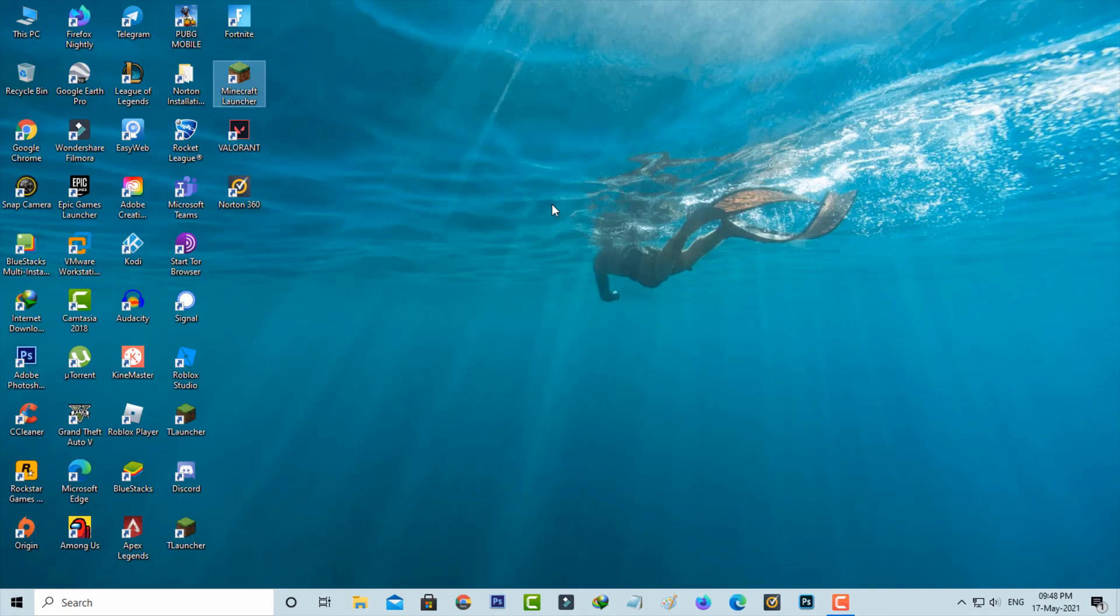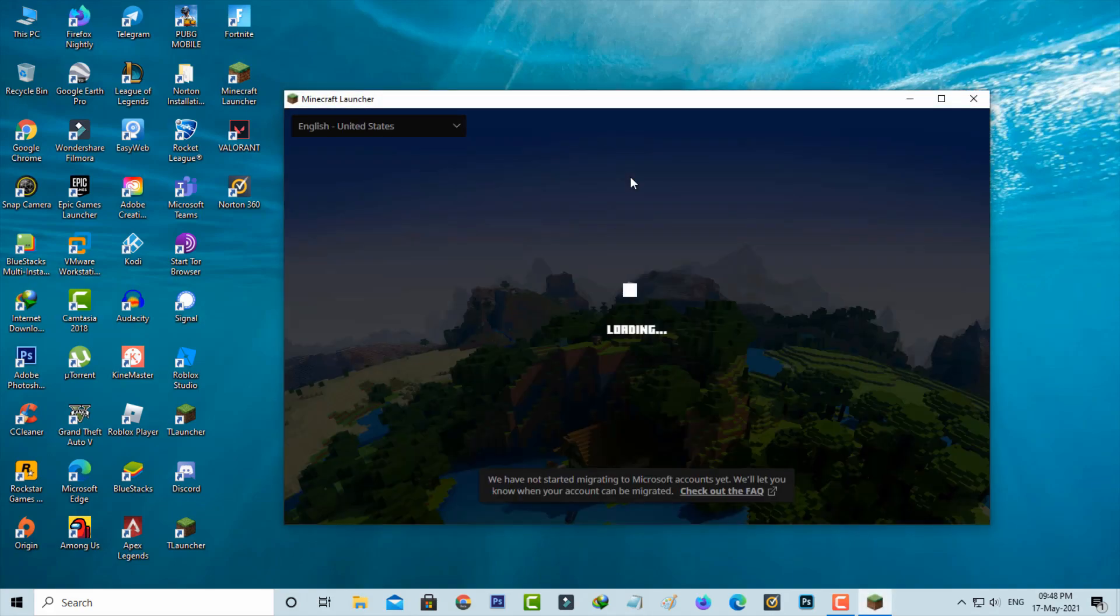After restarting is completed, now one more time I try to access Minecraft to check if this trick works or not.